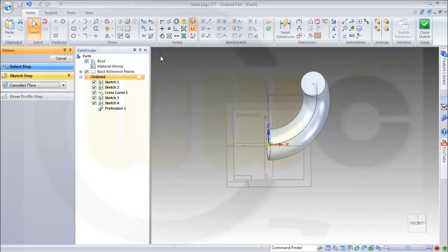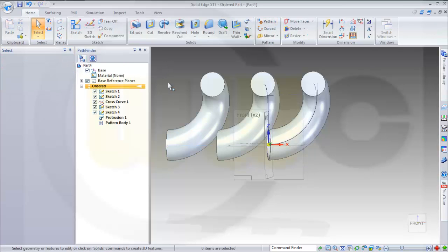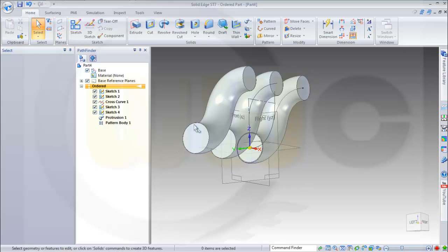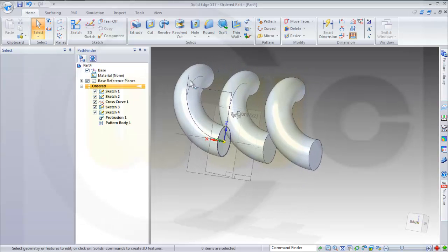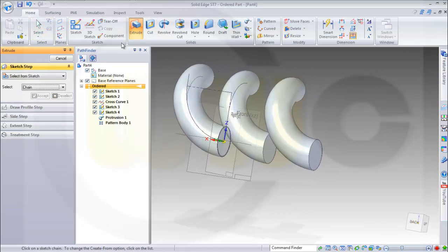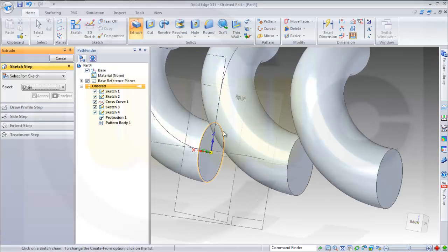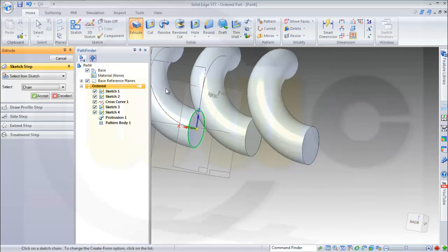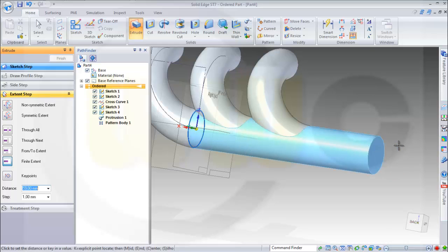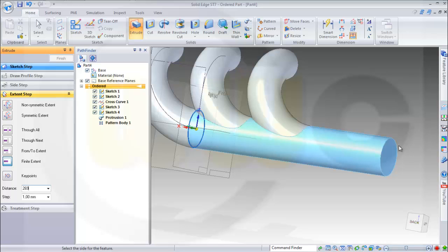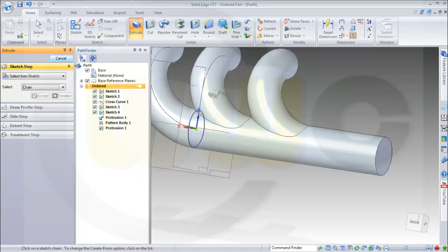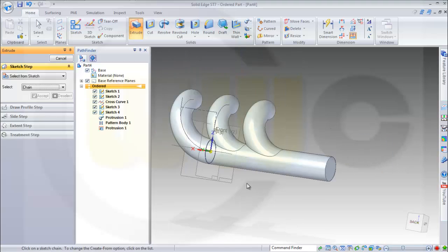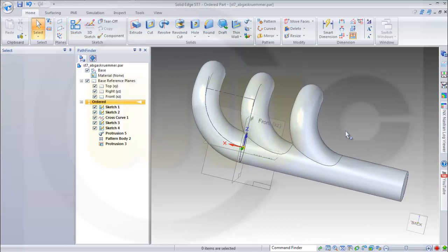I could leave the sketch and finish this. Then I need an extrusion with this sketch. Accept it. It's along this direction and it's 269 and finish.